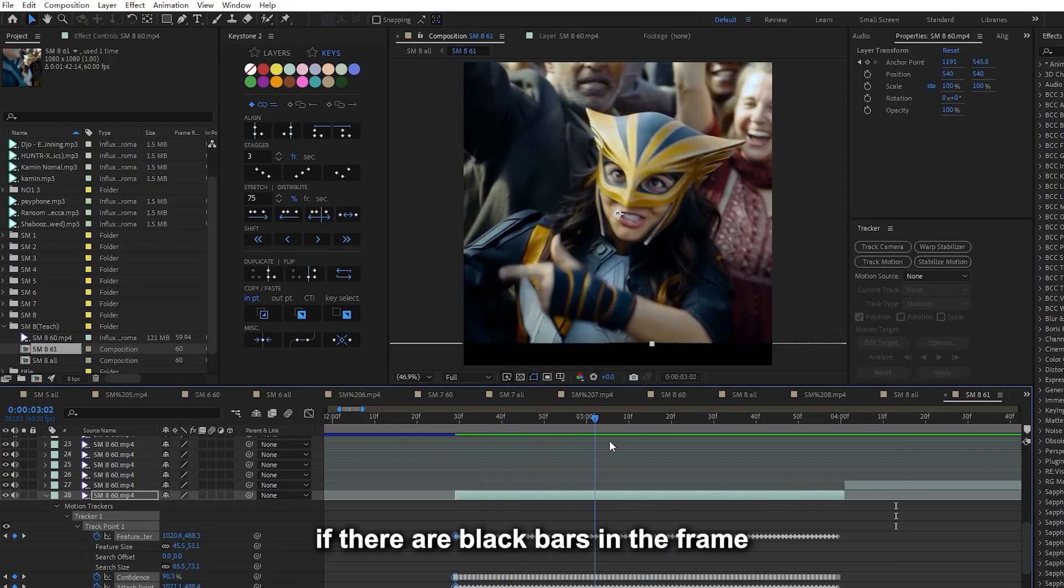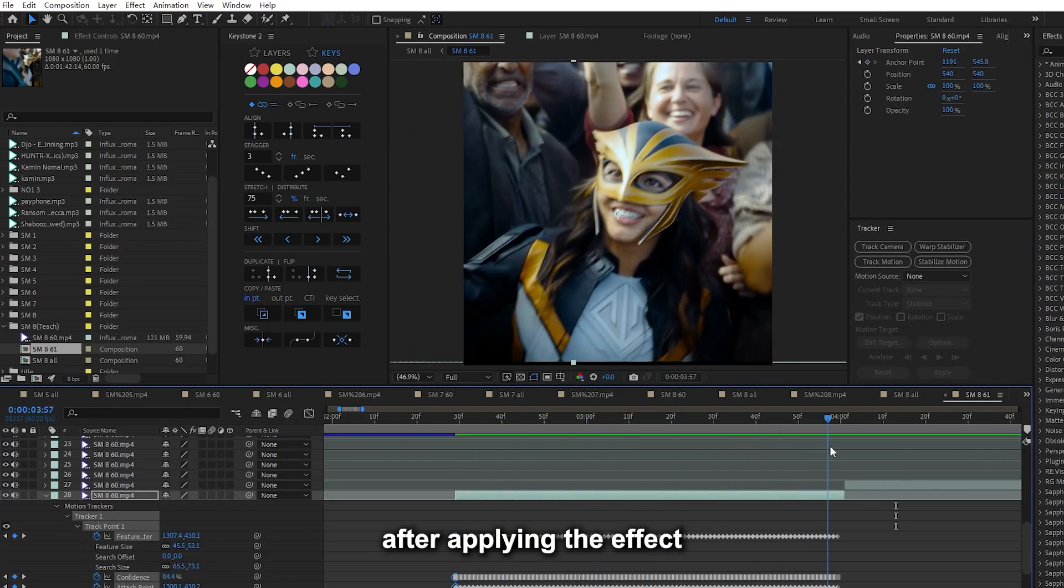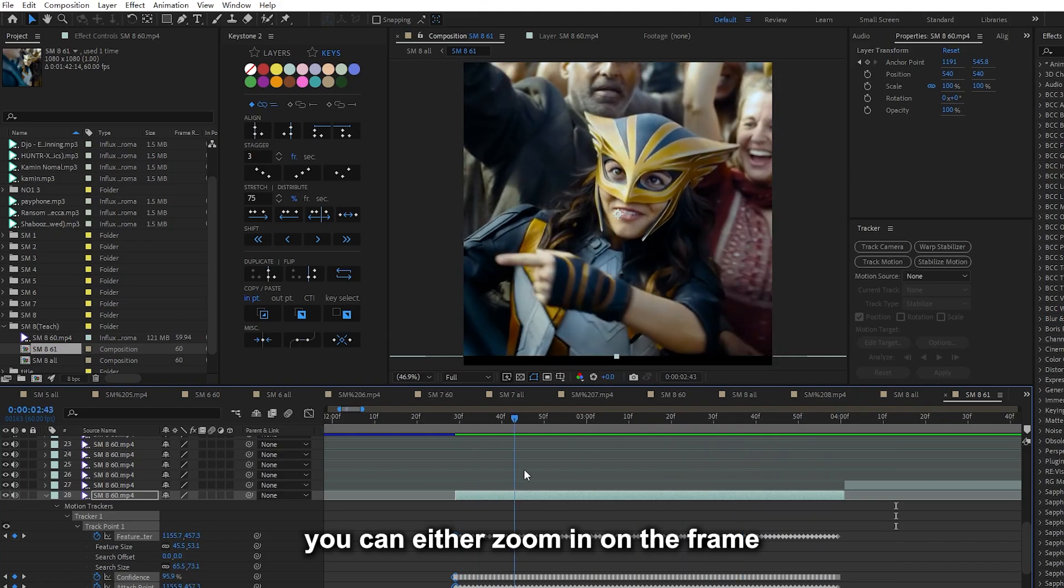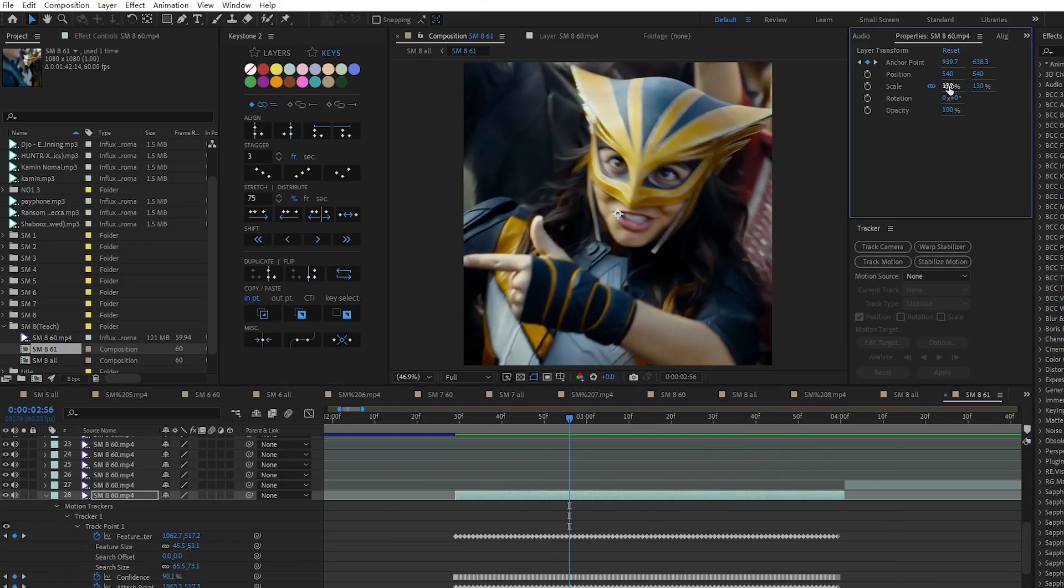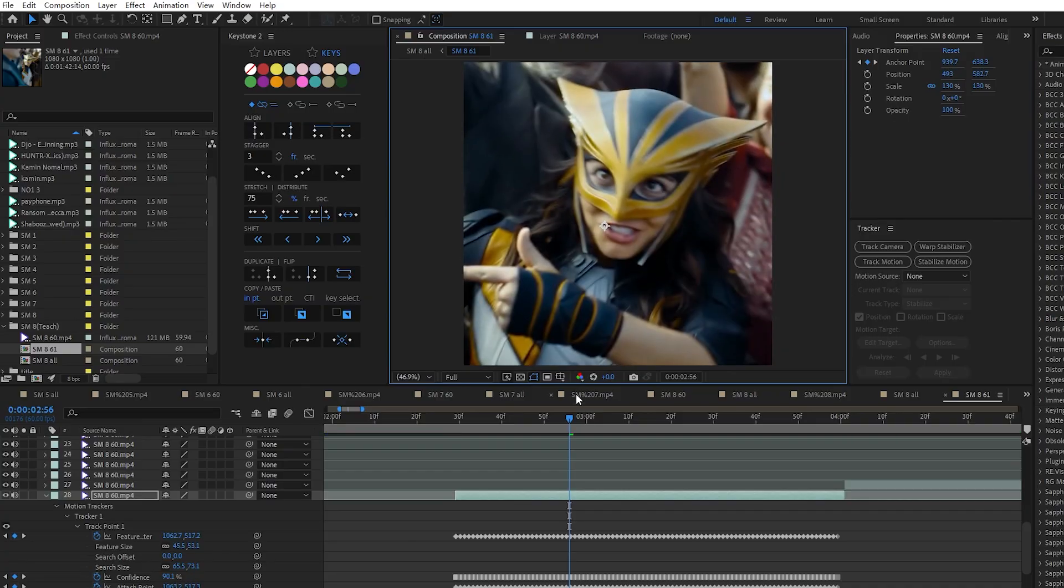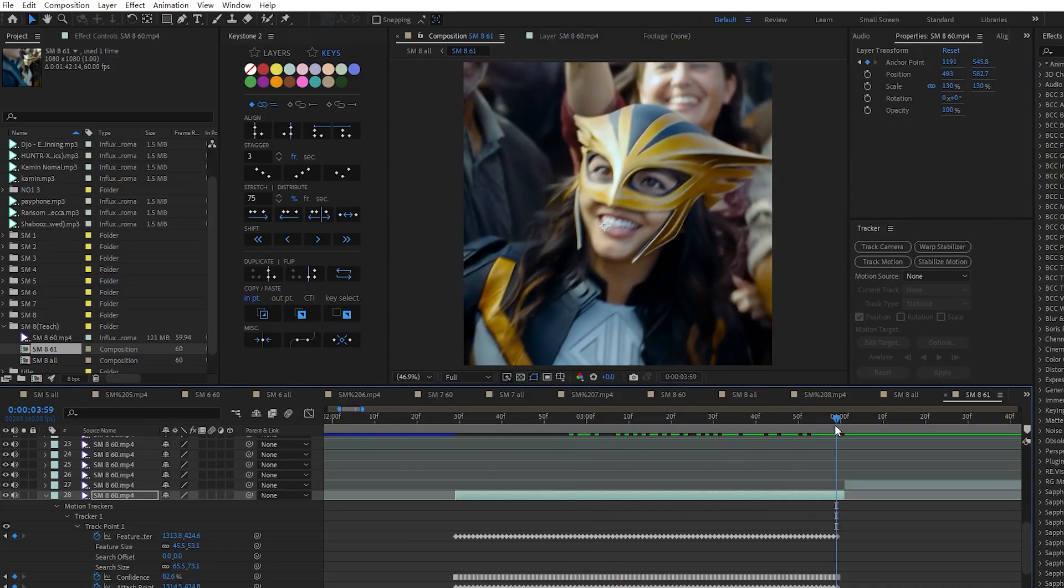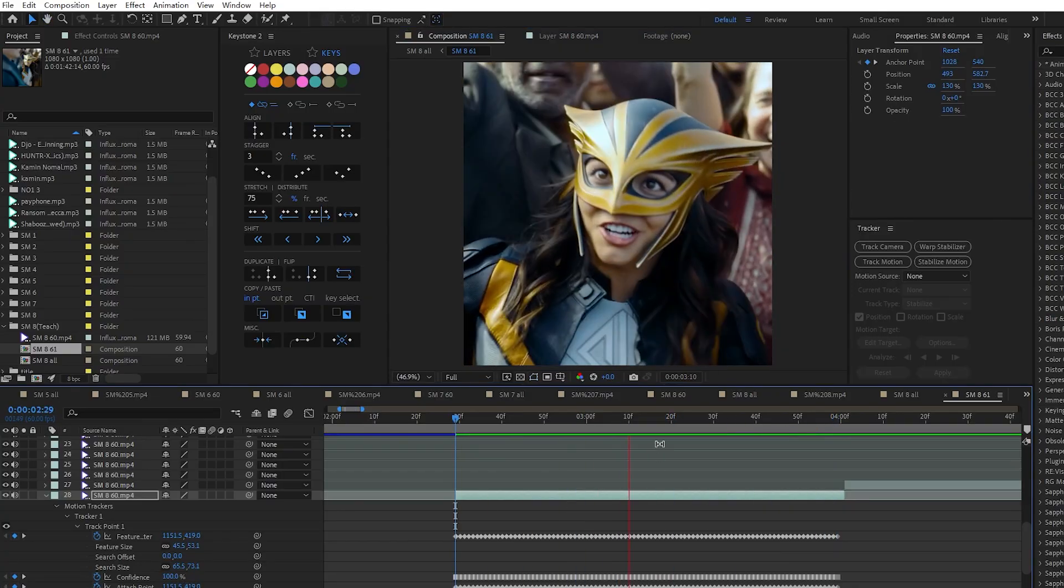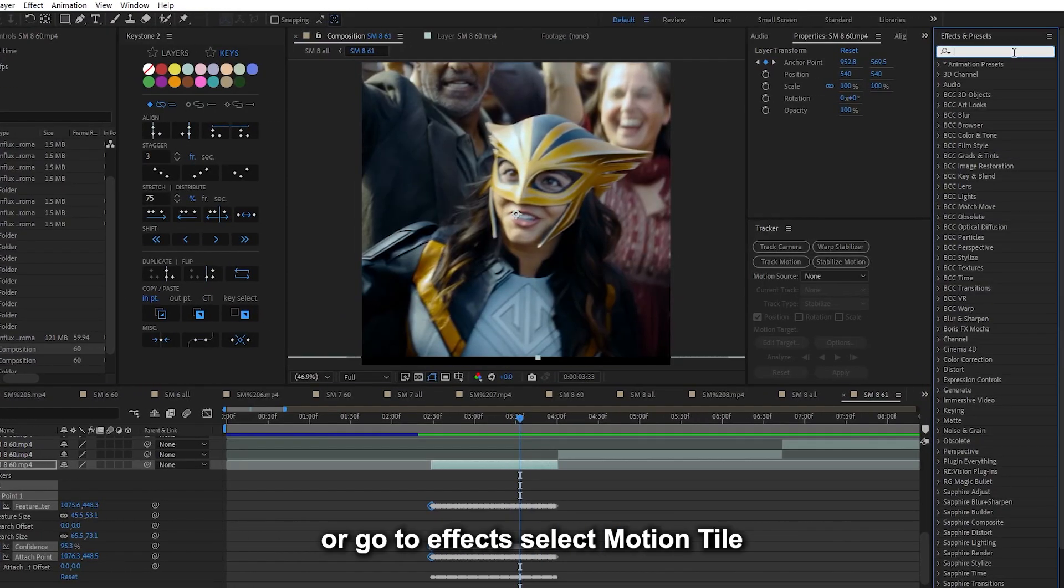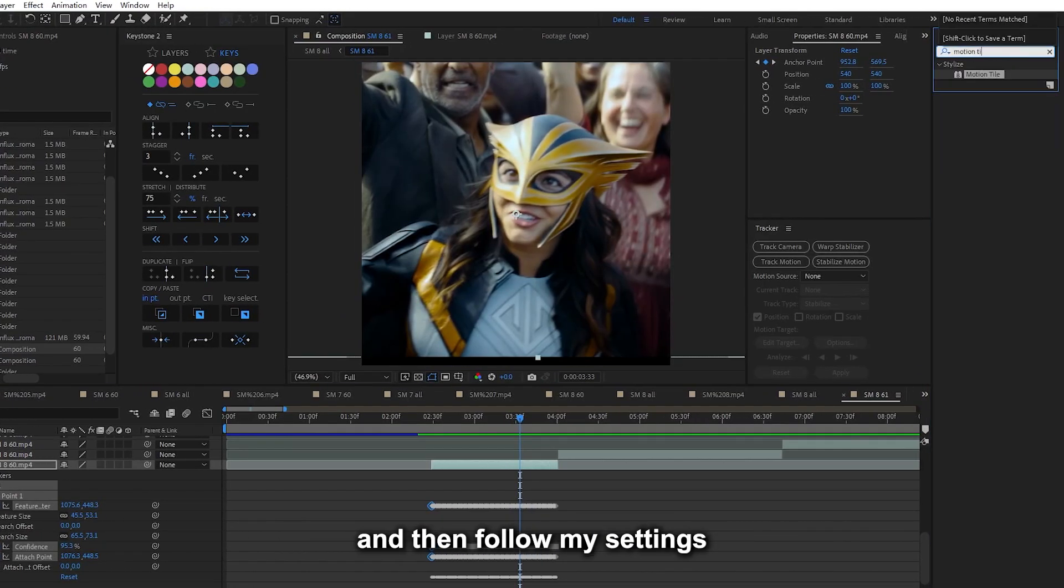If there are black bars in the frame after applying the effect, you can either zoom in on the frame, or go to effects, select motion tile, and then follow my settings.